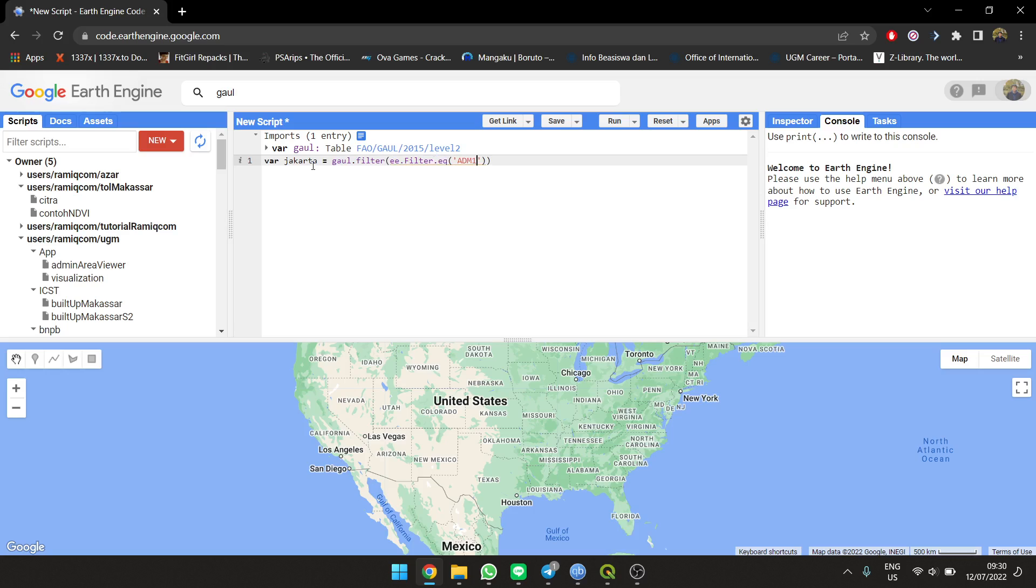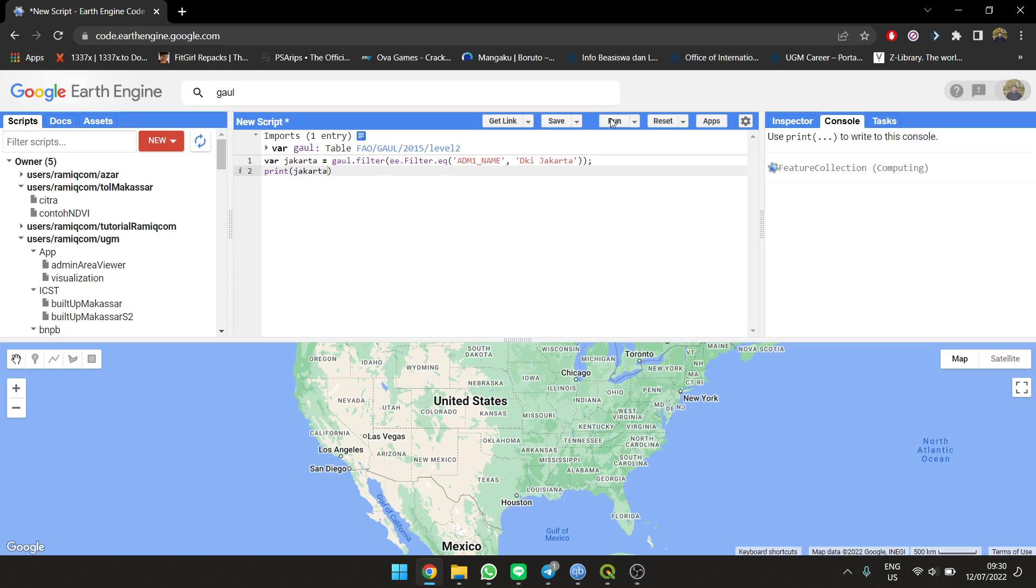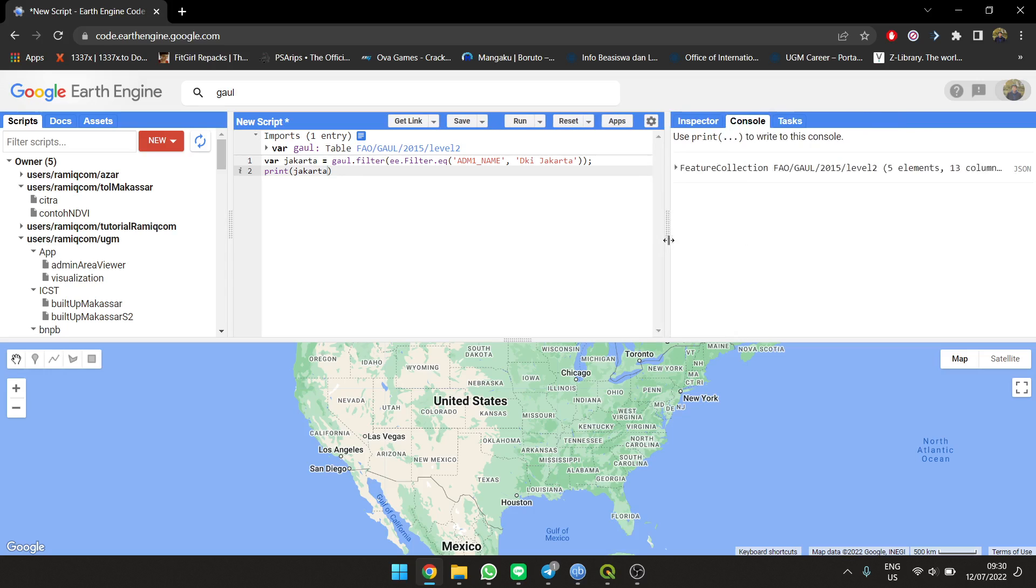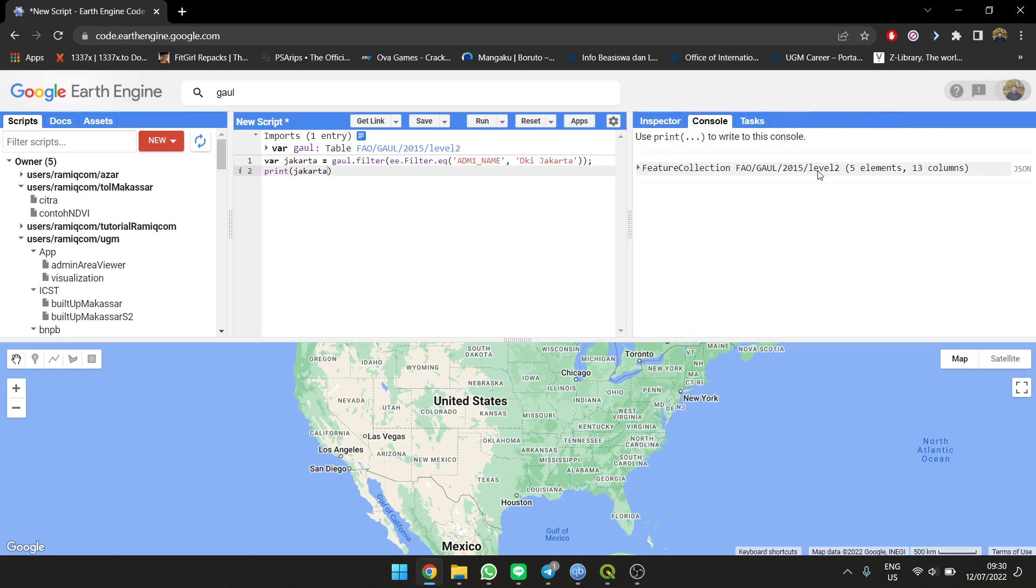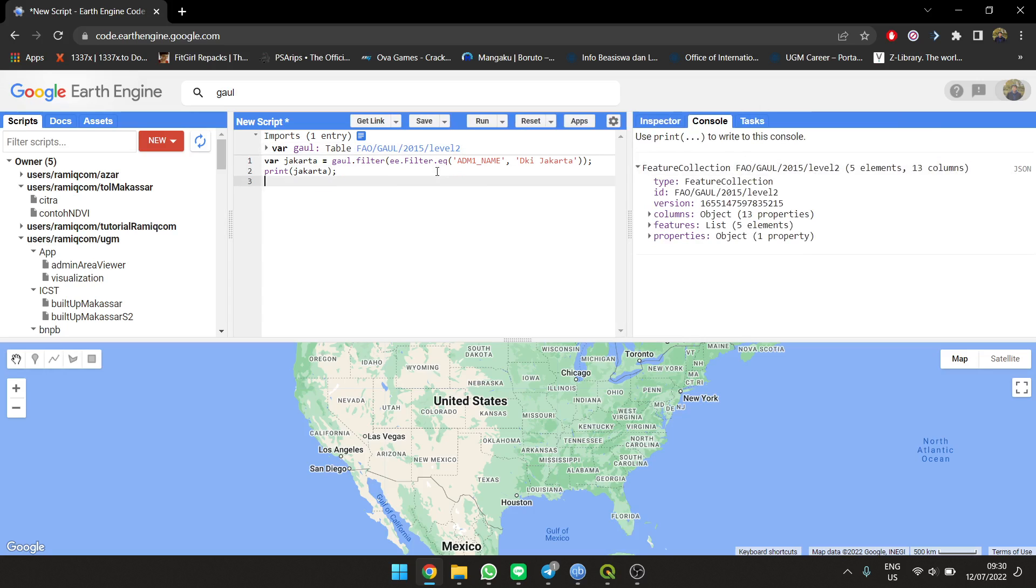I'm going to set the filter for level one and then print it to the console. Let's see if the features are already there. Okay, so now it exists - five elements. You also want to see where it is, so we're going to show the result on the map.